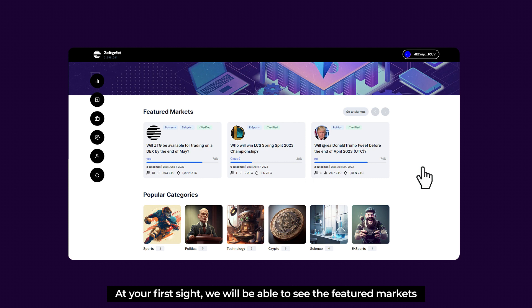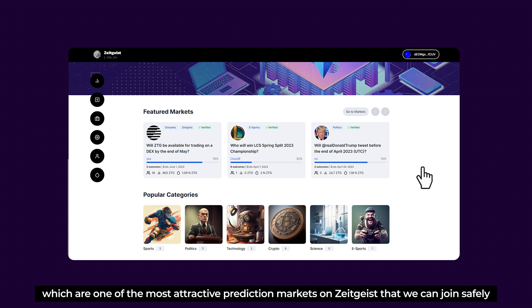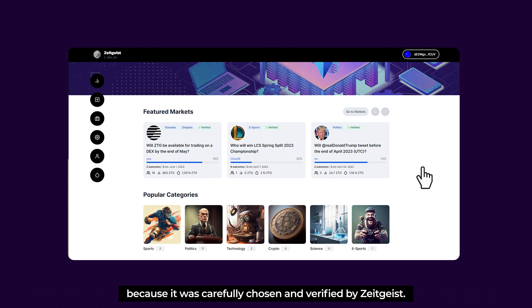Let's move on to discover Zeitgeist's interesting features. At first sight, we'll be able to see the Featured Markets, which are some of the most attractive prediction markets in Zeitgeist — carefully chosen and verified by Zeitgeist for safe participation.